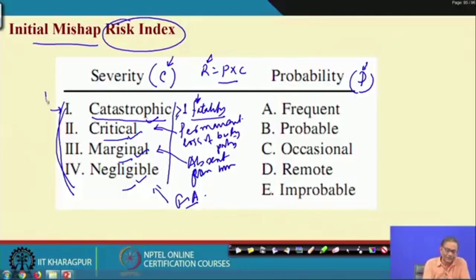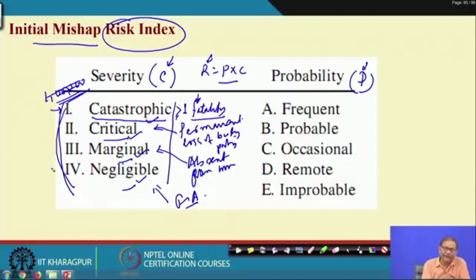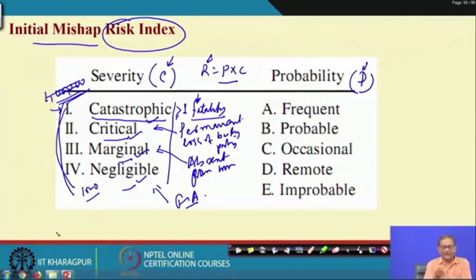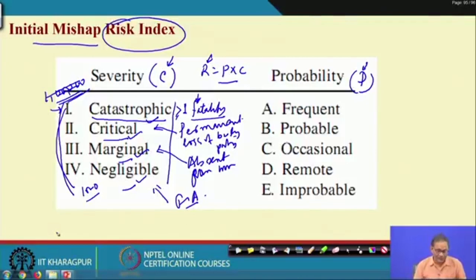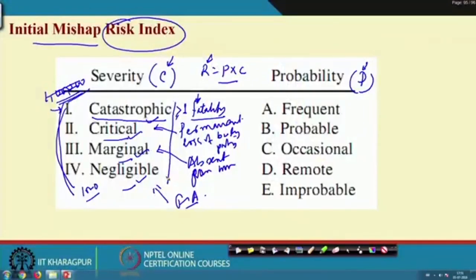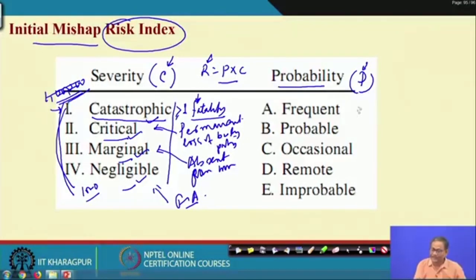For example, if an accident can cause 1 million Indian rupees or more in loss, it may be catastrophic; if the ultimate loss is 1,000 Indian rupees it may be negligible. Qualitative assessment requires an understanding of what loss level corresponds to each severity category. Usually severity is considered in terms of human safety — this is a 4-point scale.